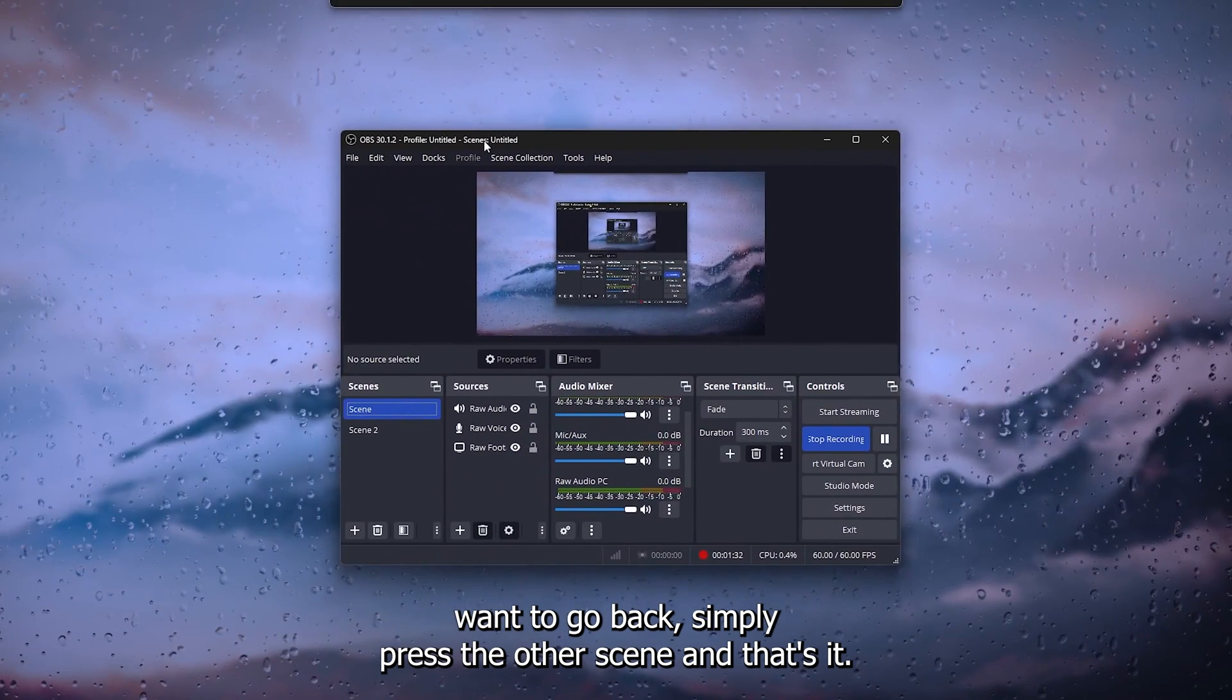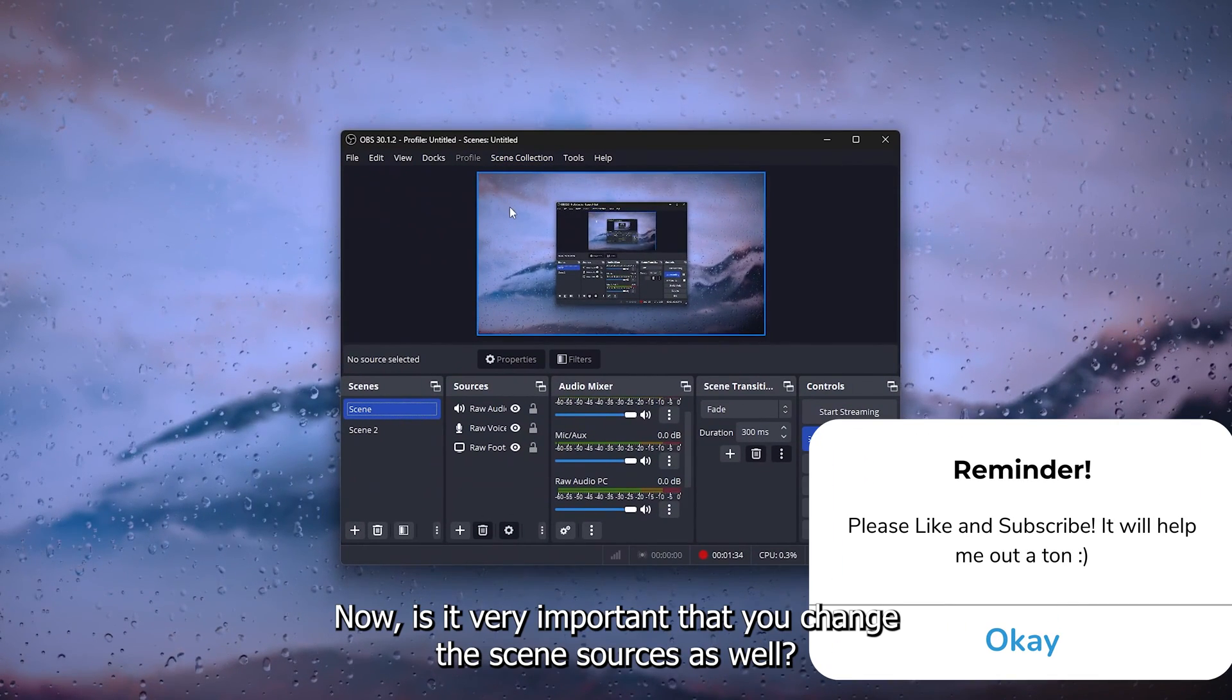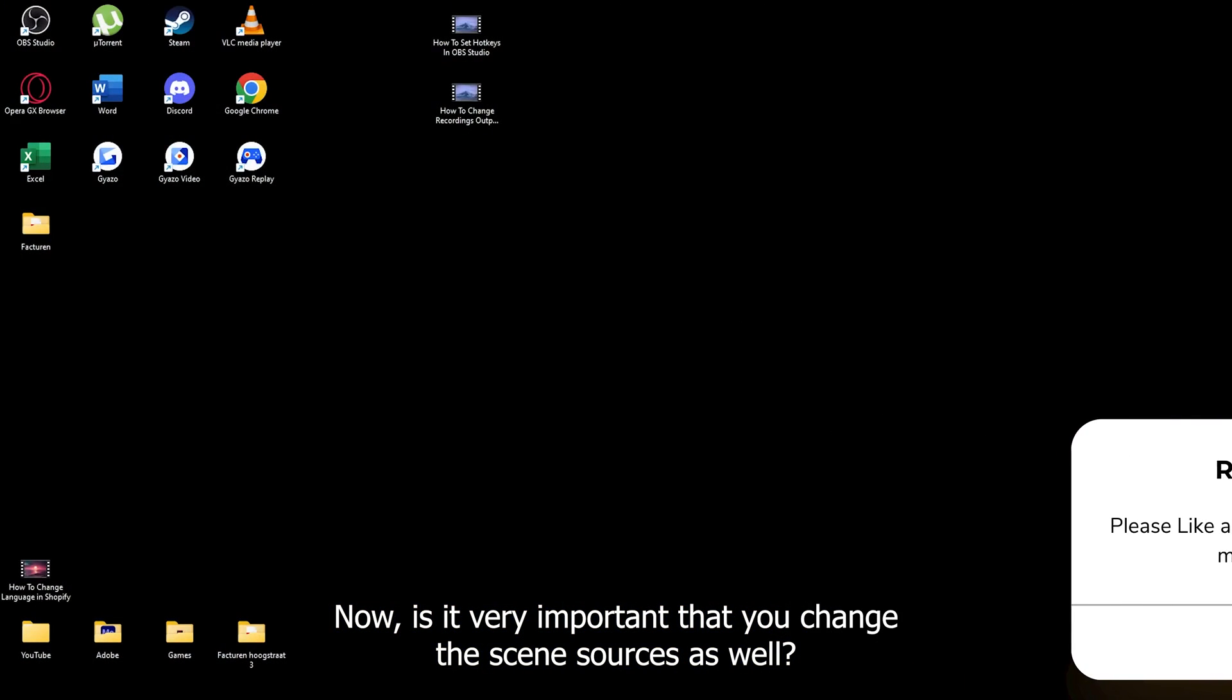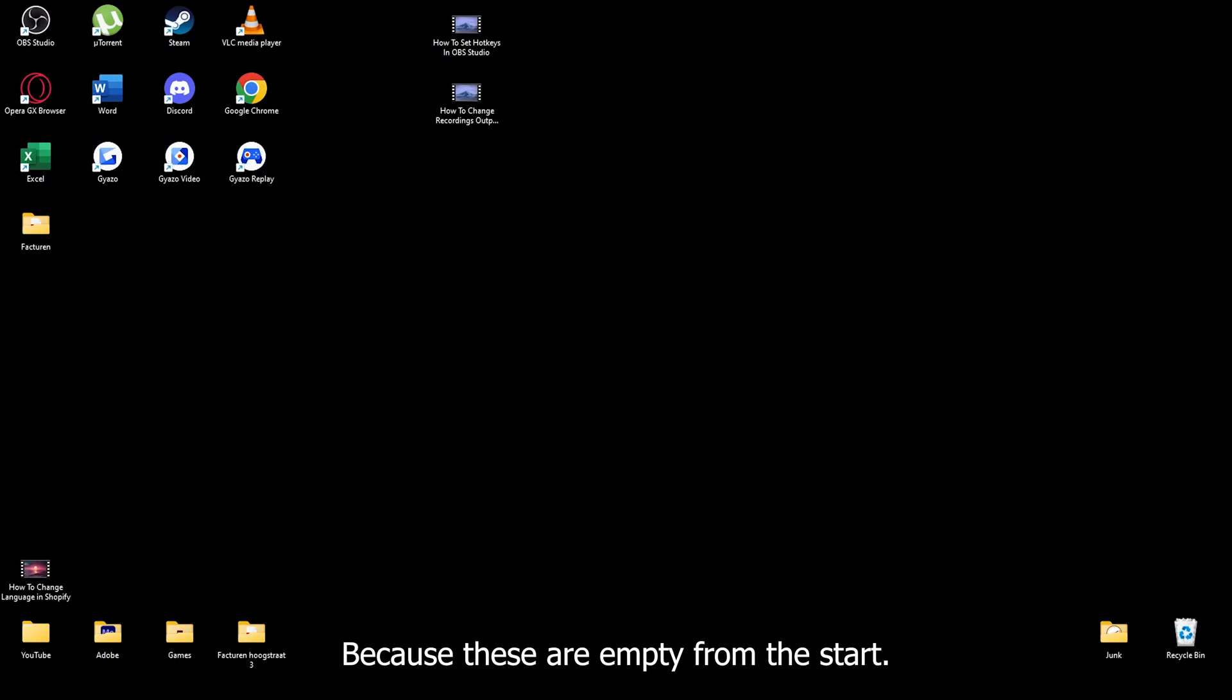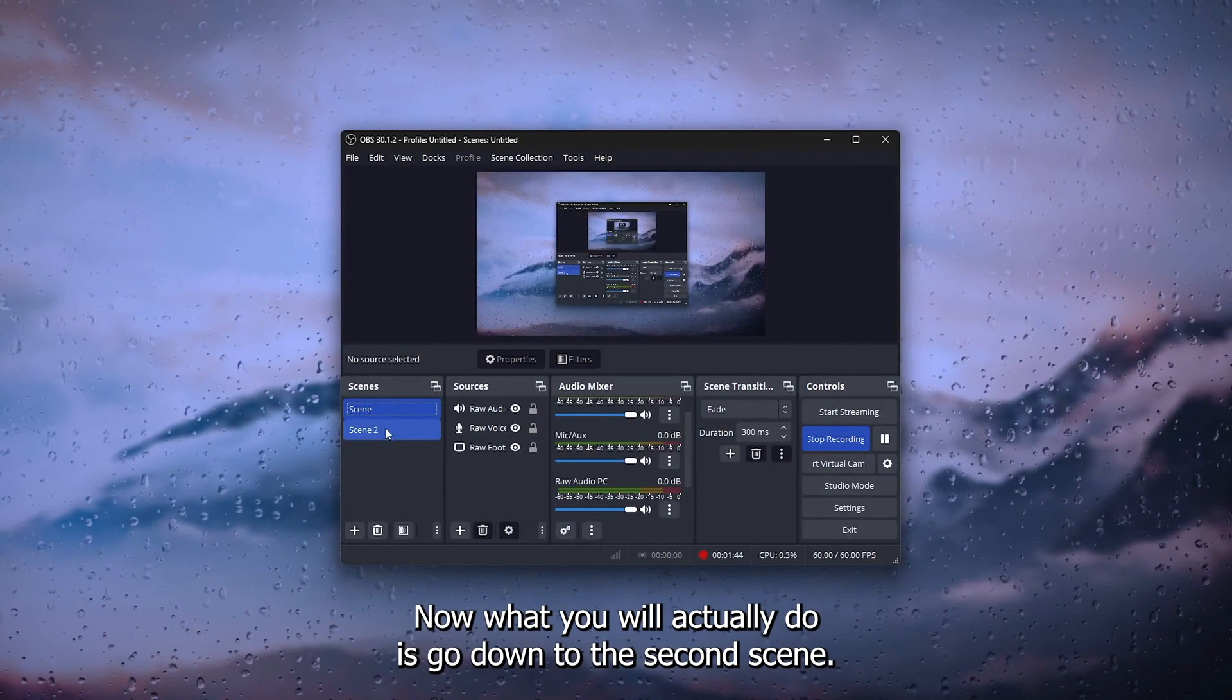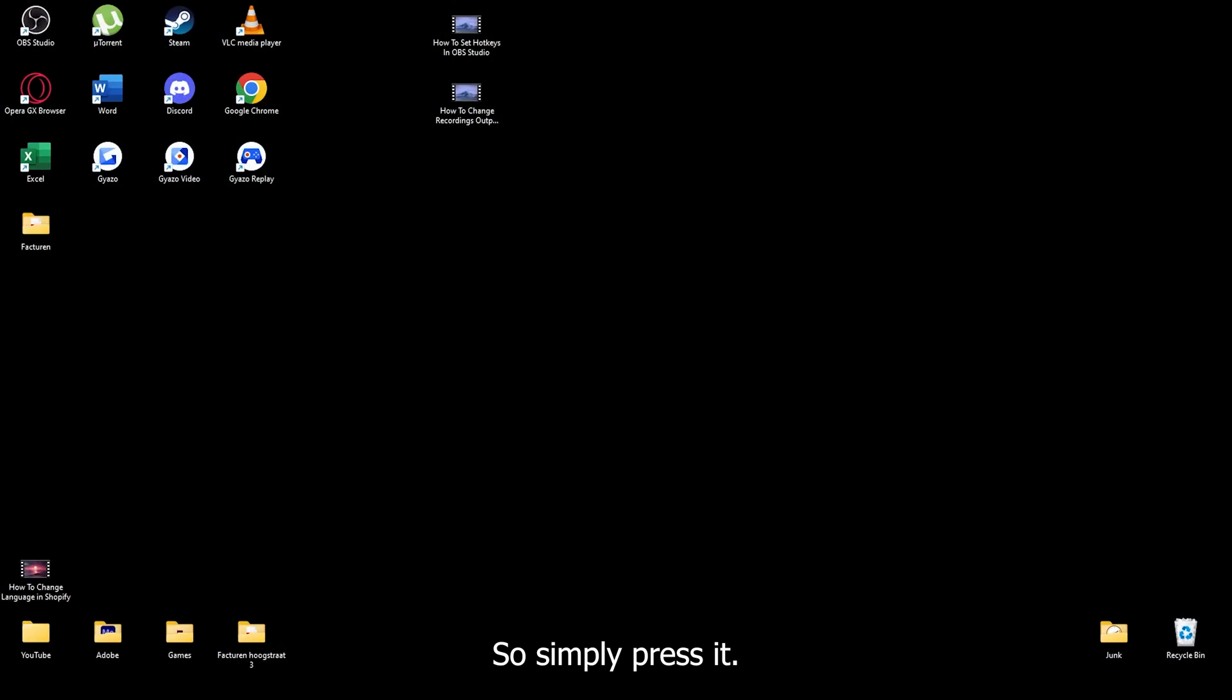Now it's very important that you change the scene sources as well, because these are empty from the start. What you will do is go down to the second scene, so simply press it.